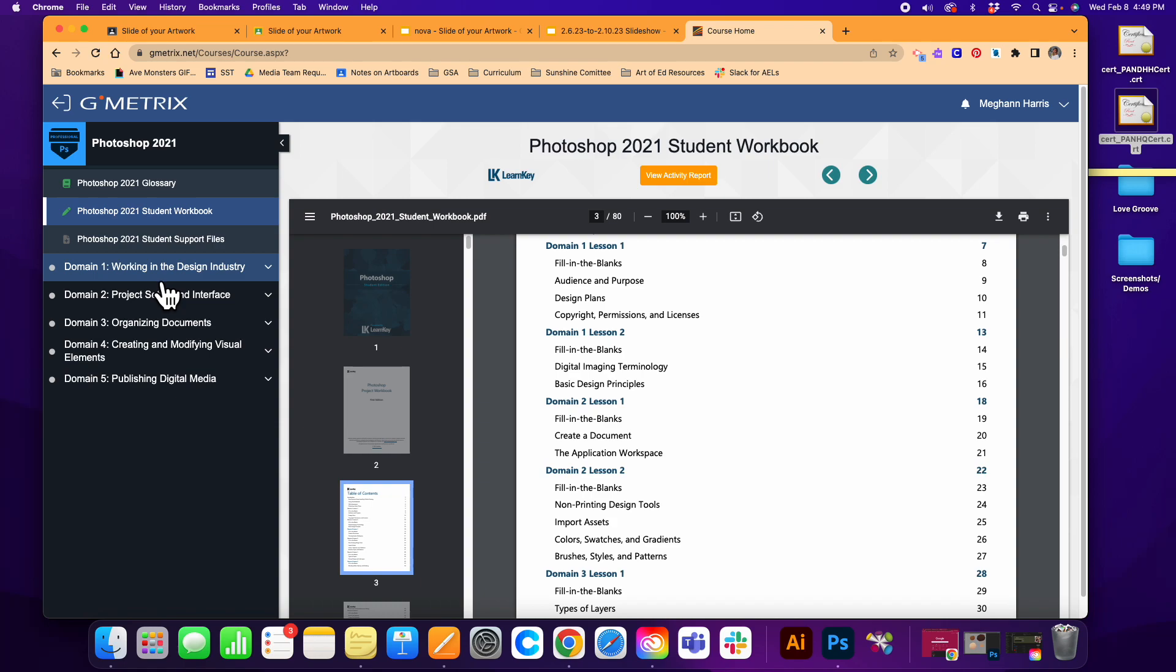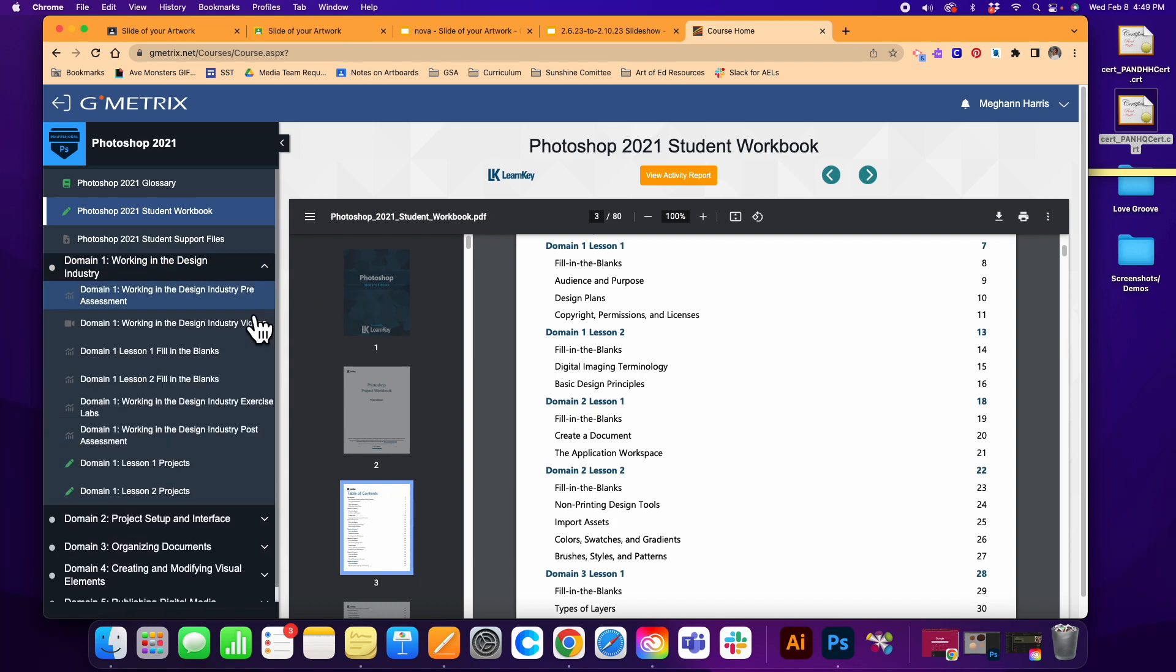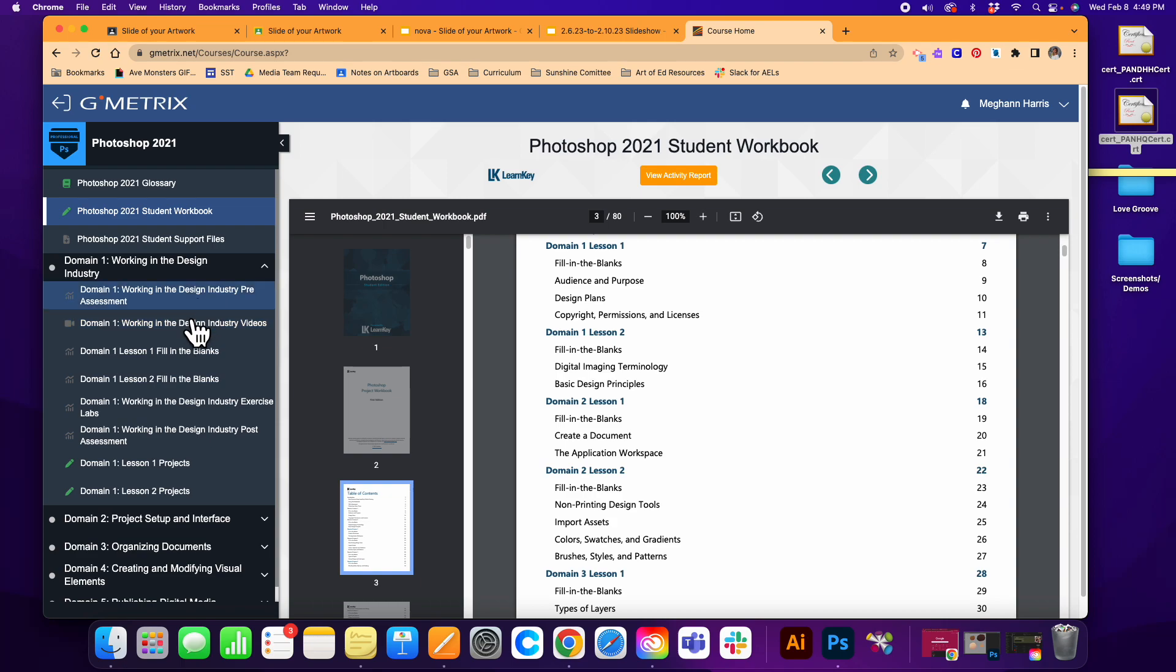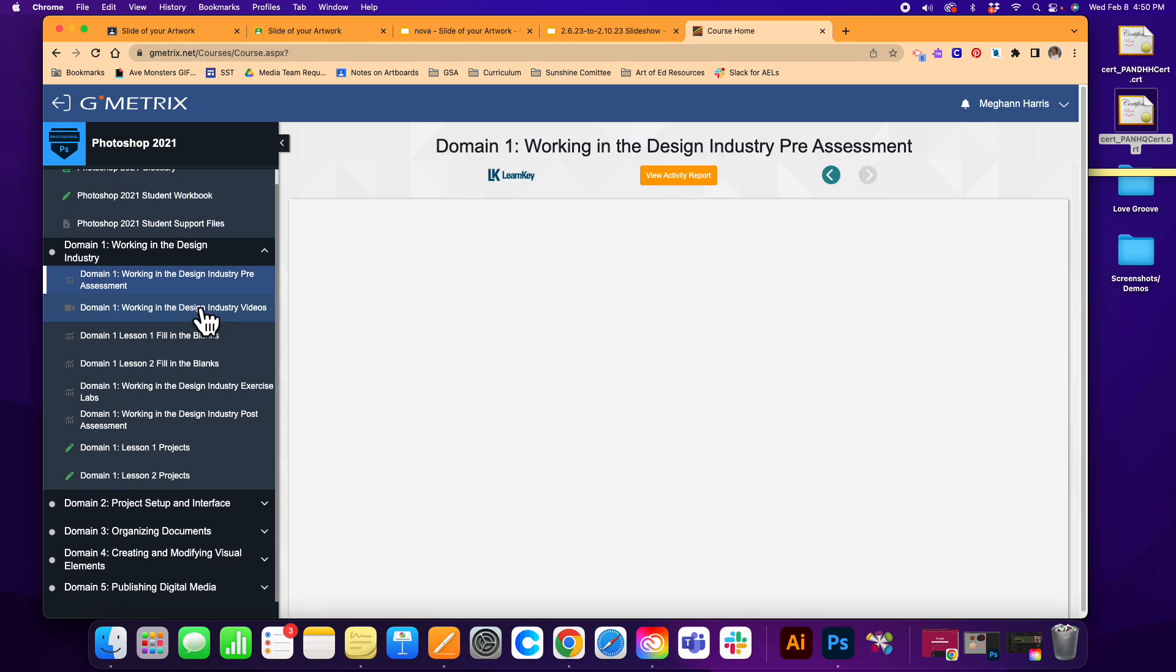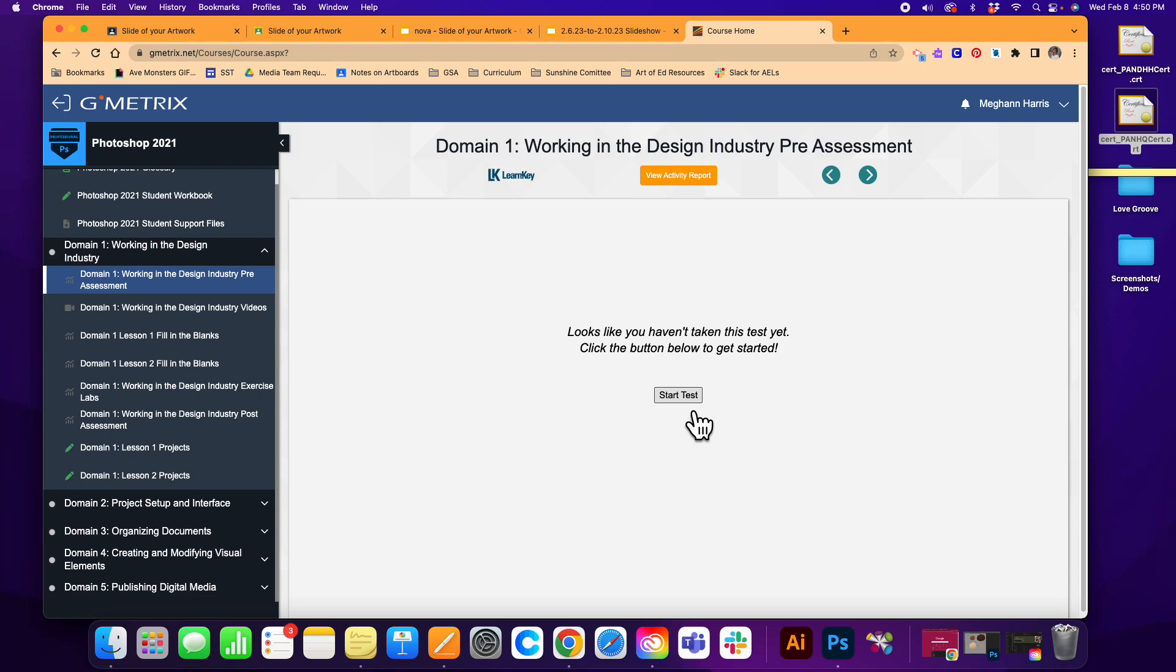I'm going to start off in Domain 1. When you are completing these lessons, you want to walk through them lesson by lesson. Starting Domain 1, you're going to go to Domain 1: Working in the Design Industry Pre-Assessment. Start here to see what your knowledge base is like and hit Start Test.